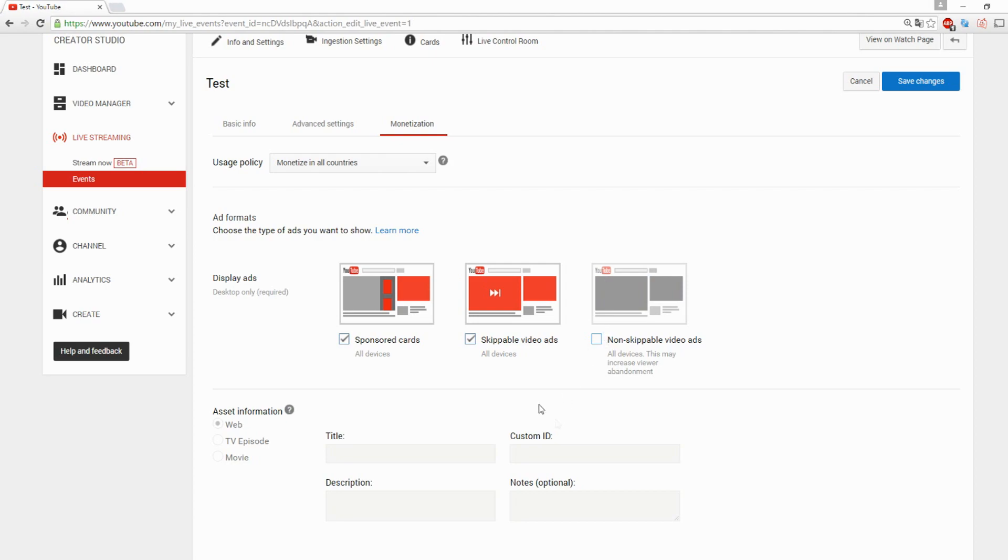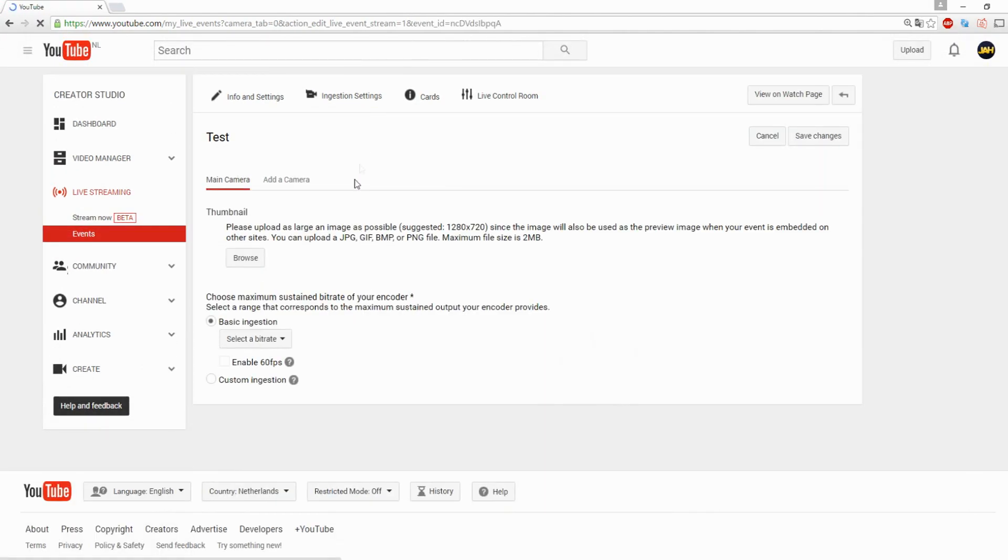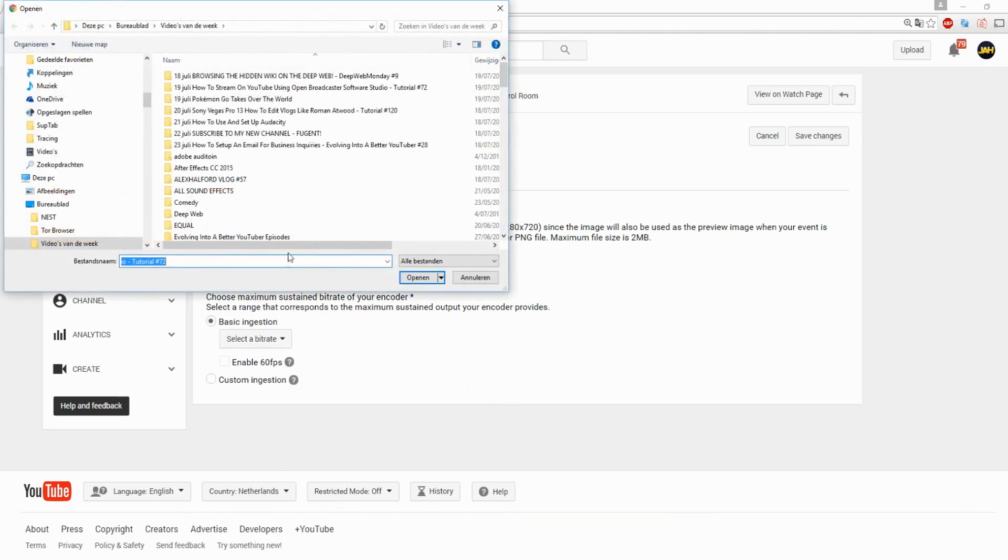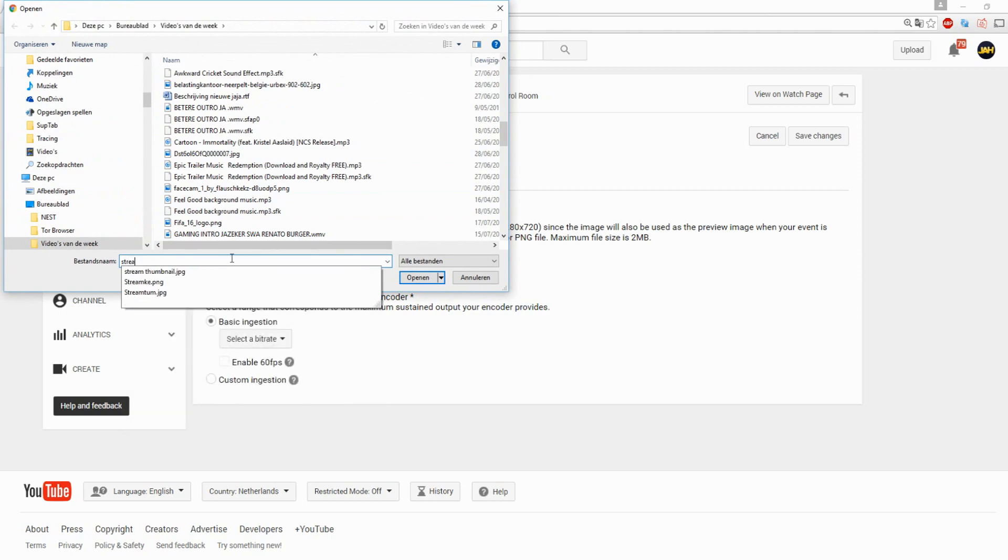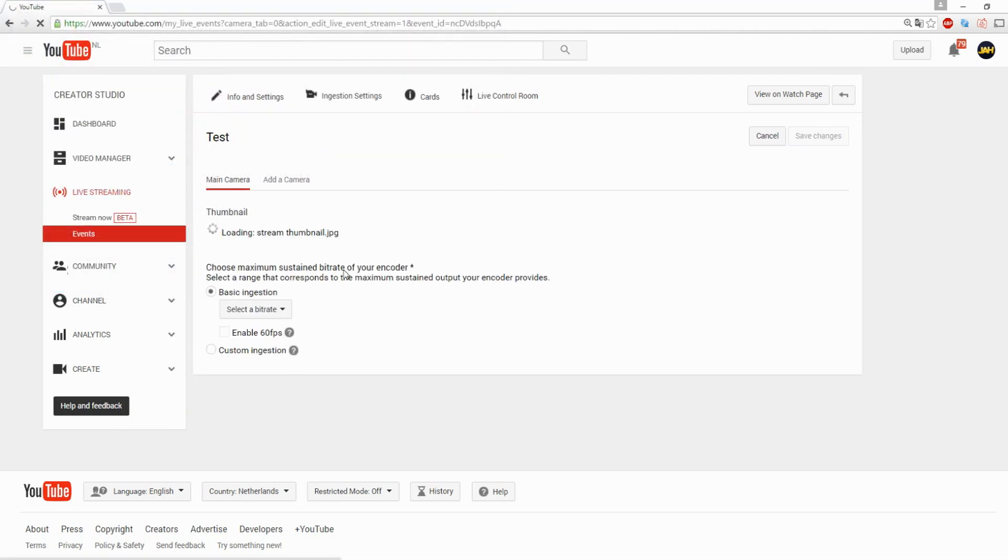The next thing you can also enable is sponsored cards or skippable video ads. You can keep those two on. You want to click on save changes, and then we're going to go over to the ingestion settings. Right here you can choose the quality. You can choose a thumbnail. In most cases it is just a stream thumbnail. In my case I'm going to click on open.